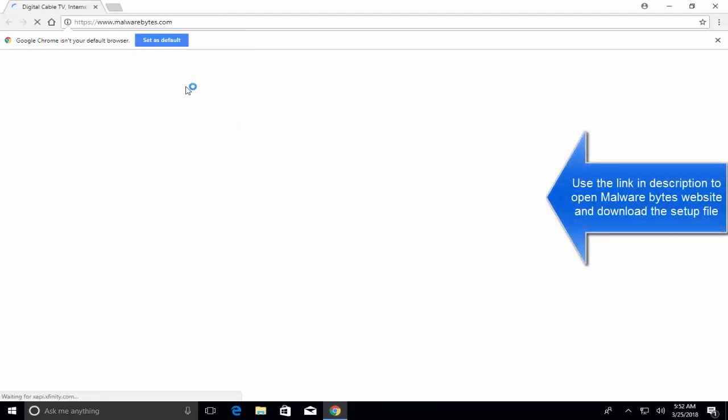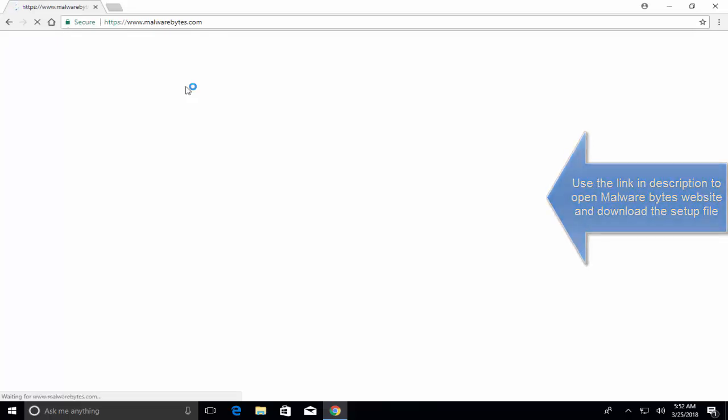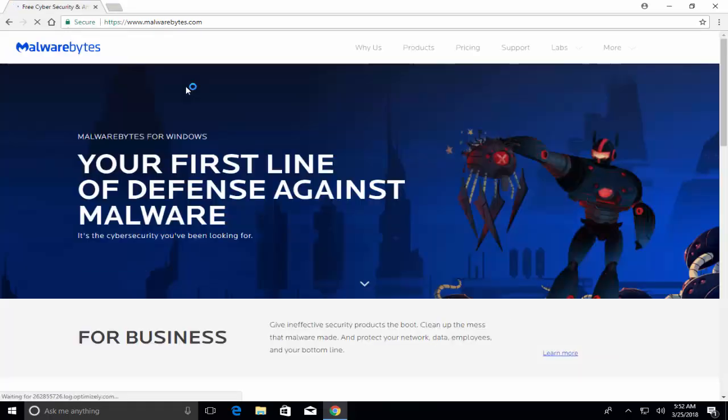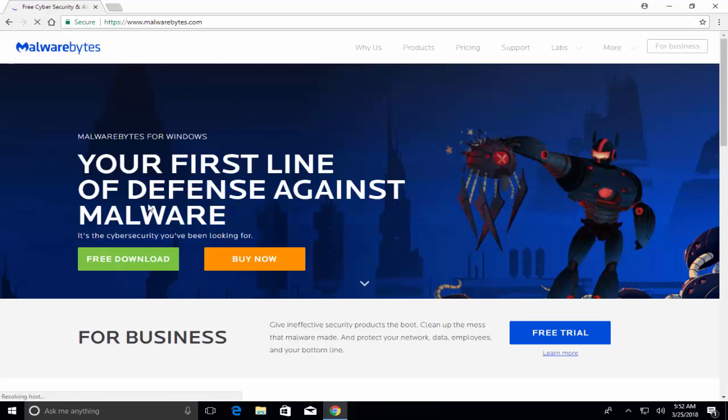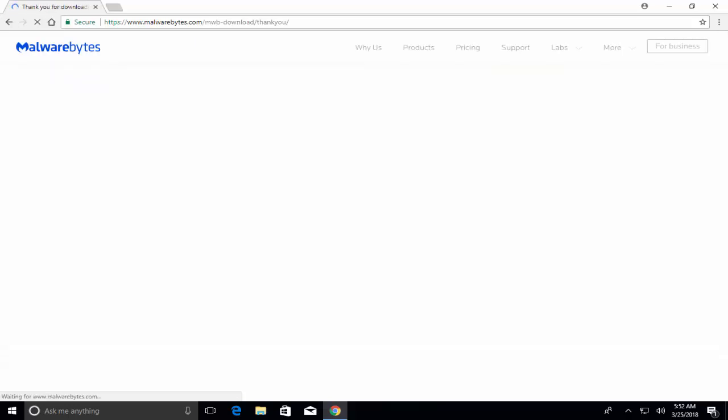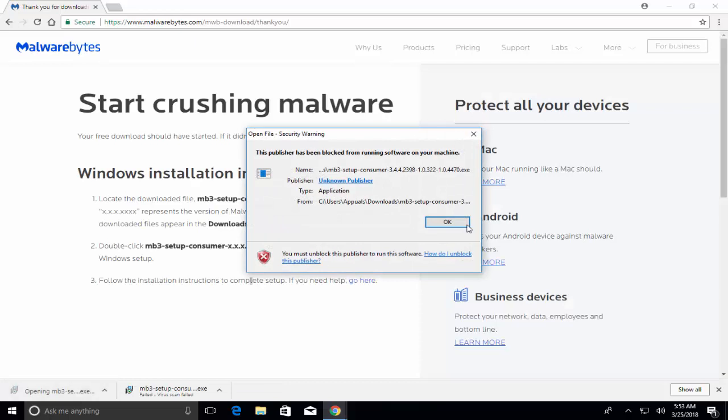Go to malwarebytes.com, click on free download, click on the downloaded file.